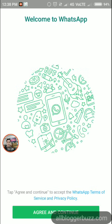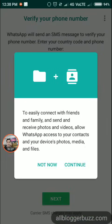After that you need to tap 'Agree and Continue', and then tap 'Continue' to connect. You will get an option to easily connect with friends and family and send and receive photos and videos. Allow WhatsApp access to your contacts and your device photo and media files.